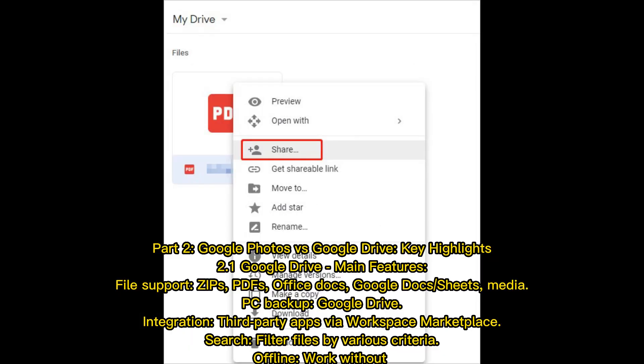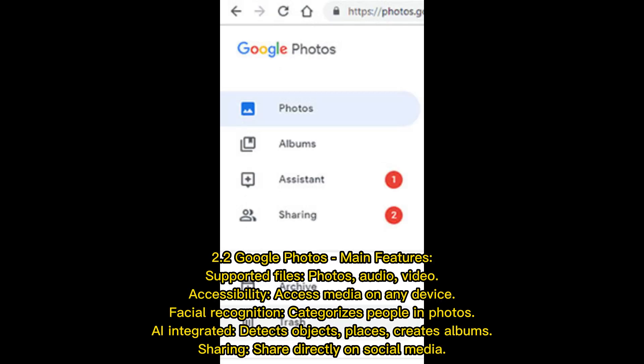Part 2: Google Photos vs Google Drive Key Highlights. Google Drive main features include file support for Zips, PDFs, Office Docs, Google Docs or Sheets, media, and PC backup. Google Drive integrates with third-party apps via Workspace Marketplace, allows you to search and filter files by various criteria, and supports offline work.